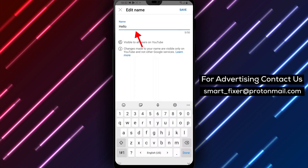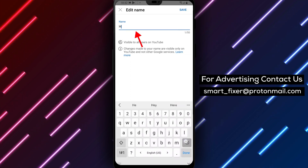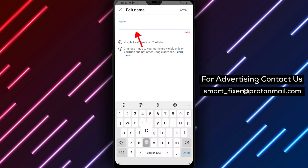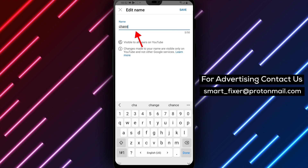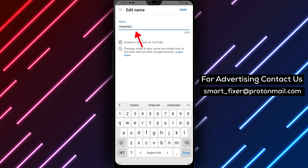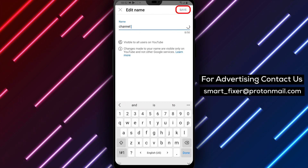Step 6: Enter your desired new channel name and tap on the OK button to save the changes. Step 7: Congratulations, your YouTube channel name has been changed.